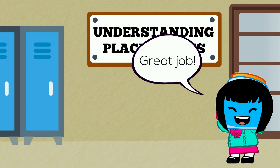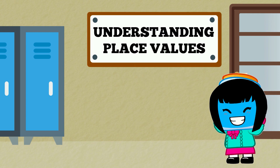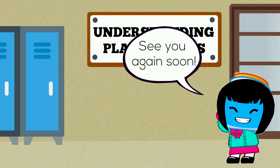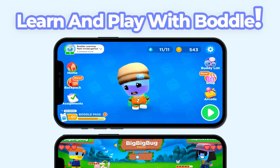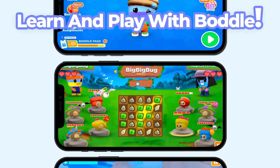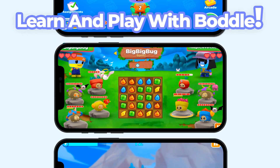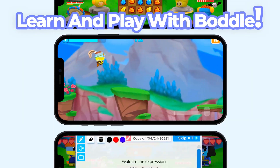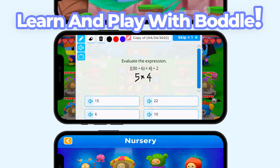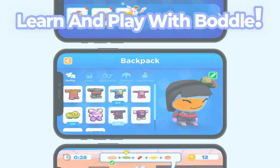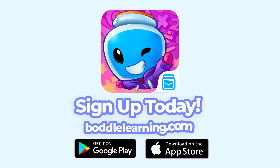Great job working with place value. See you again soon. Did you enjoy this video? Bottle has more awesome learning content delivered through amazing 3D games. Sign up today. Have a great day!